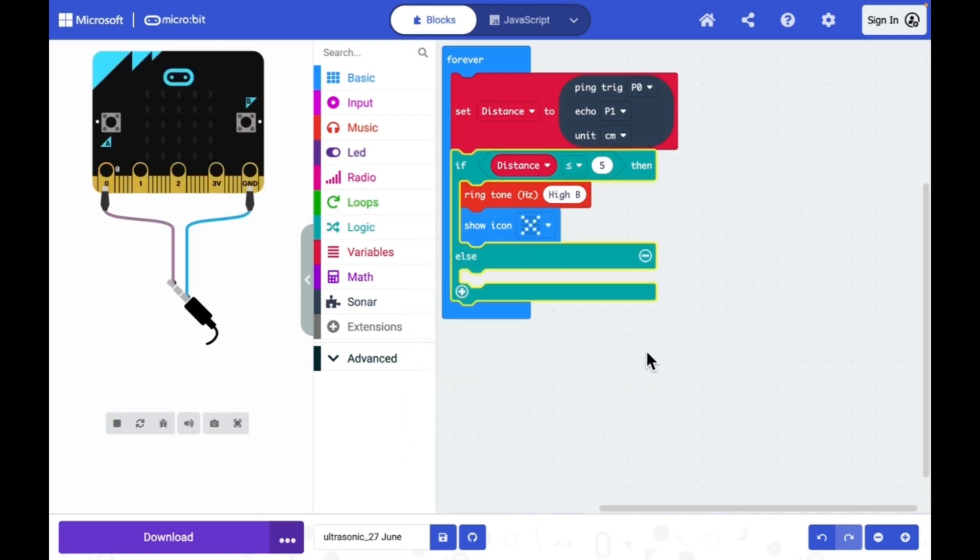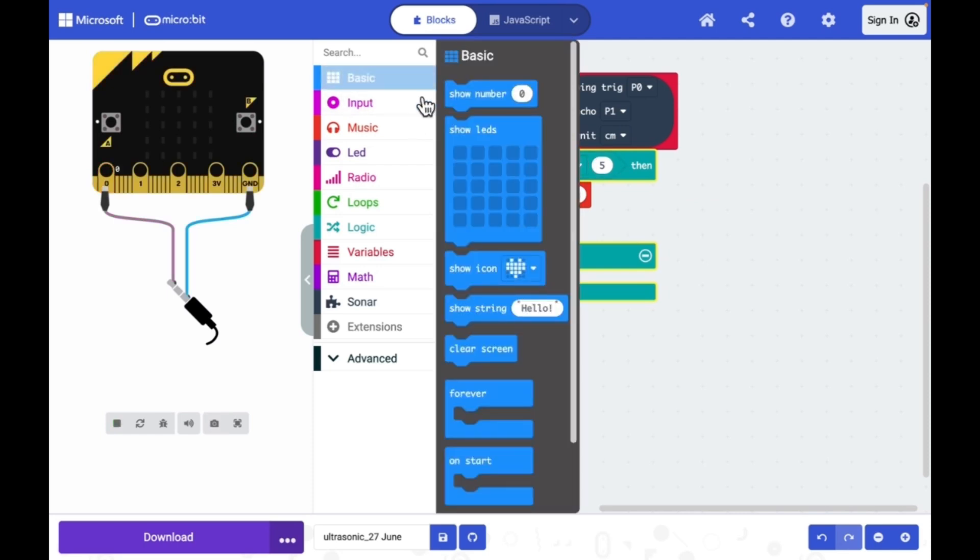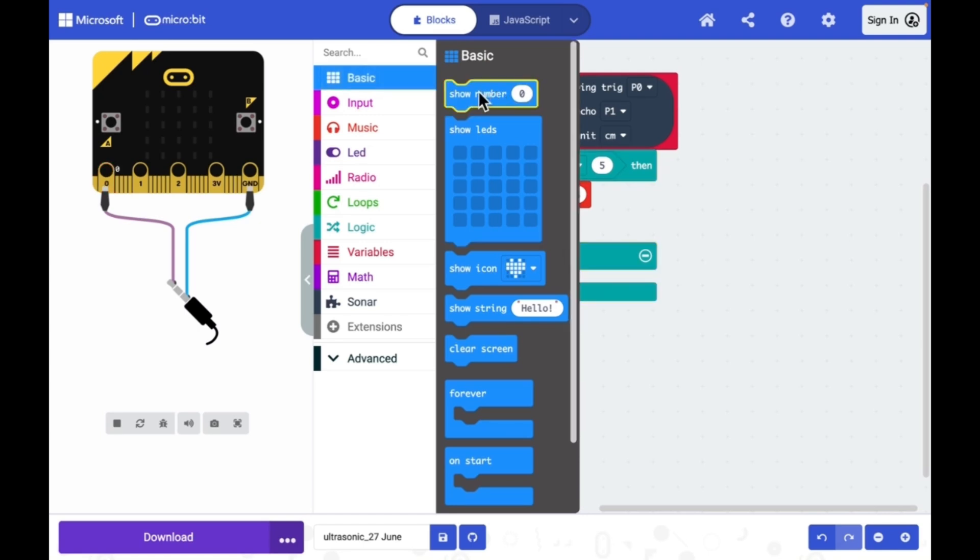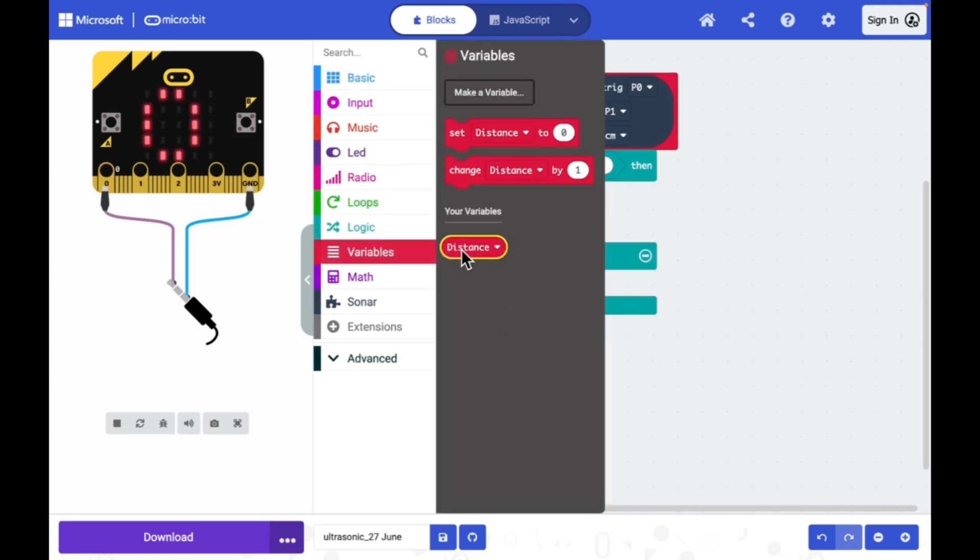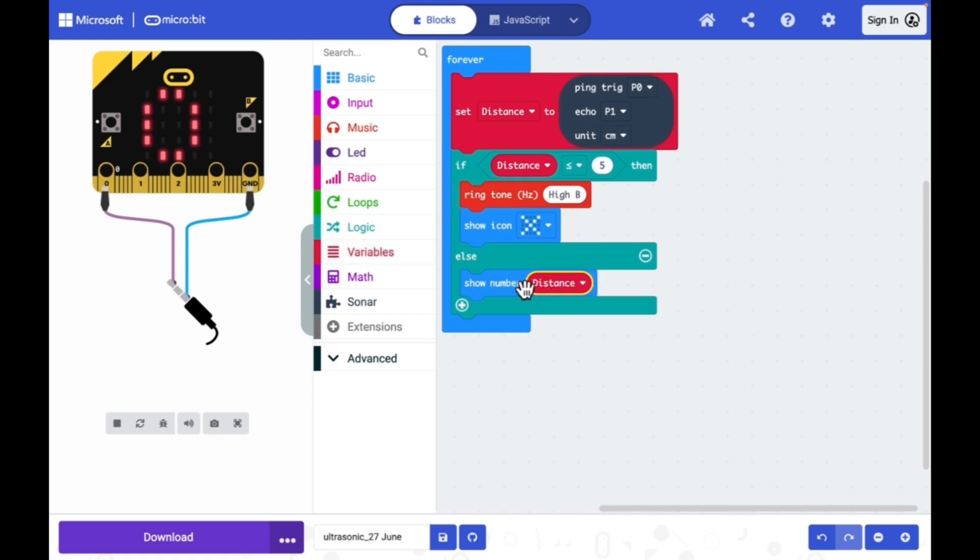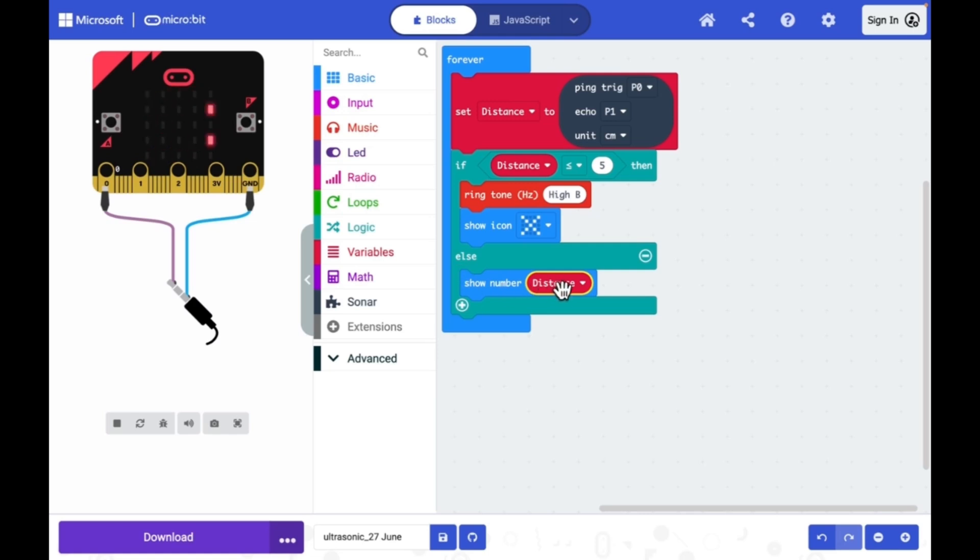Else if the distance is more than 5 centimeter, in that case I will just display the distance. Let me show the distance on the LED panel of micro:bit board, show number distance.